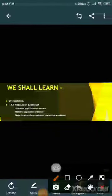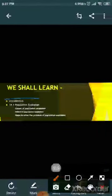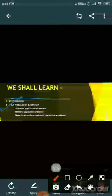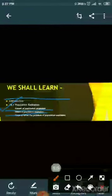Now students, we are going to start. In this chapter, we shall learn about the introduction. Afterwards, we will study about 14.1, that is Population Explosion. In this topic, we will study about the following: first, causes of population explosion; second, effects of population explosion; and third, steps to solve the problem of population explosion. So let's begin the chapter.